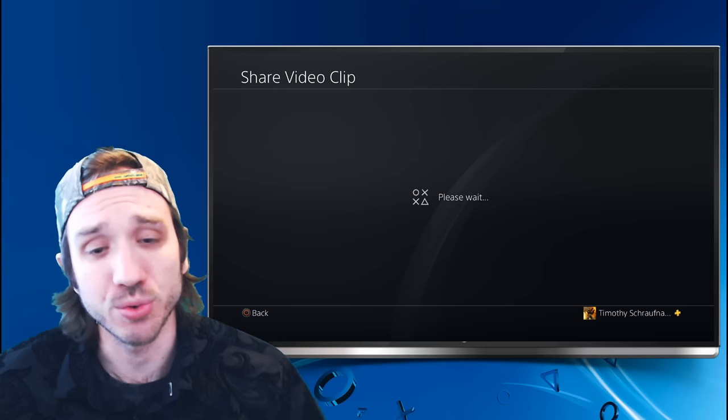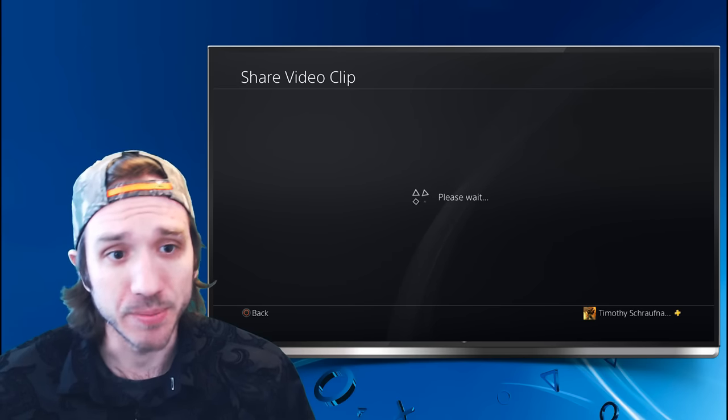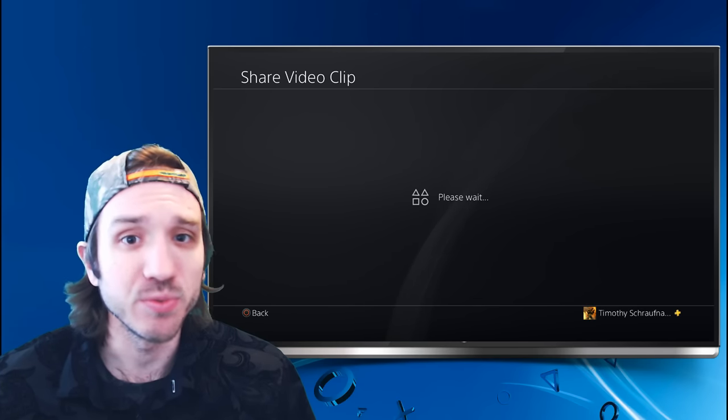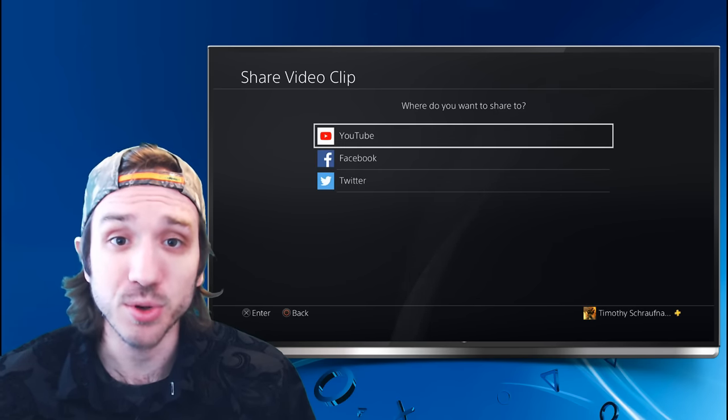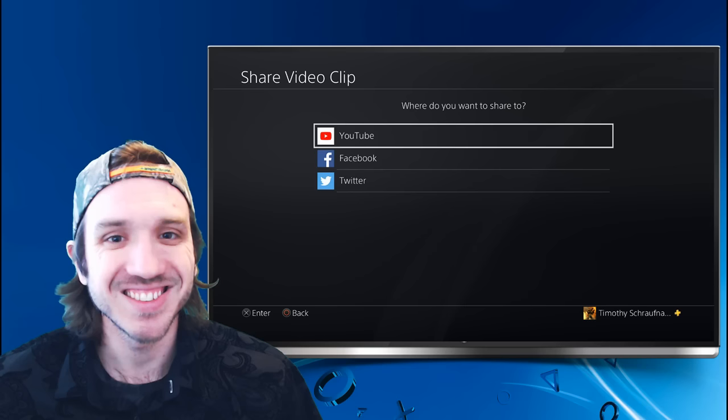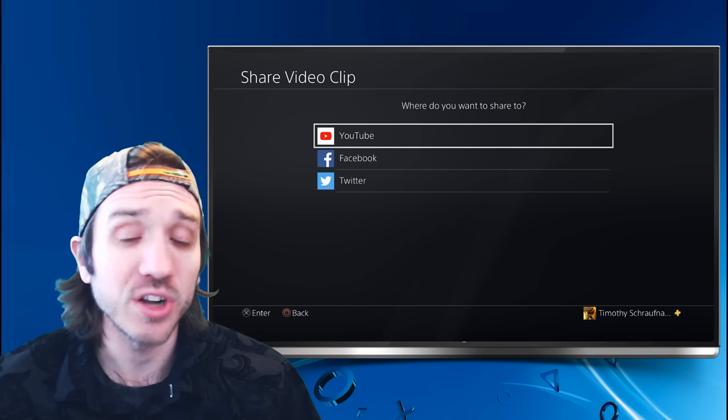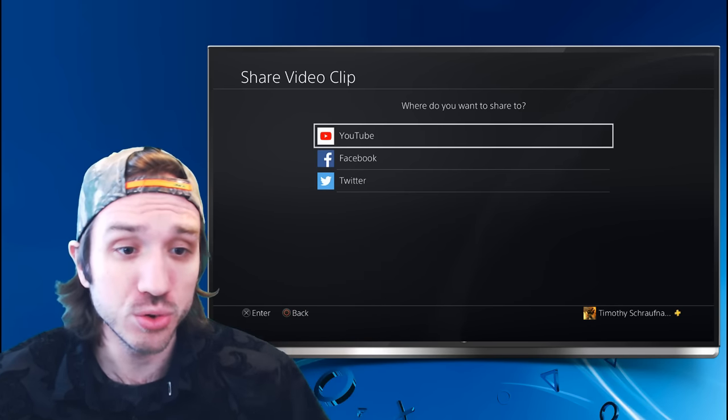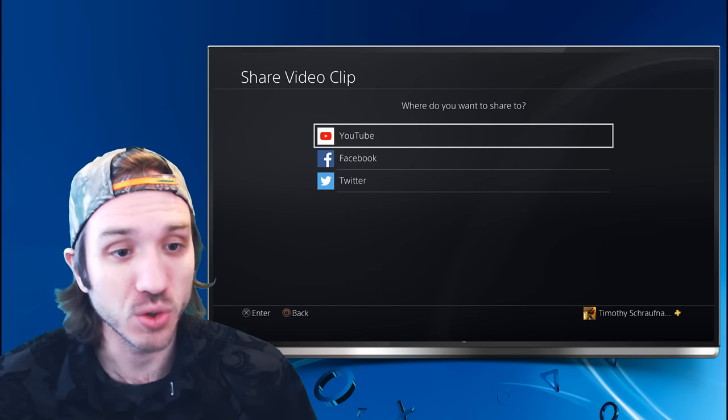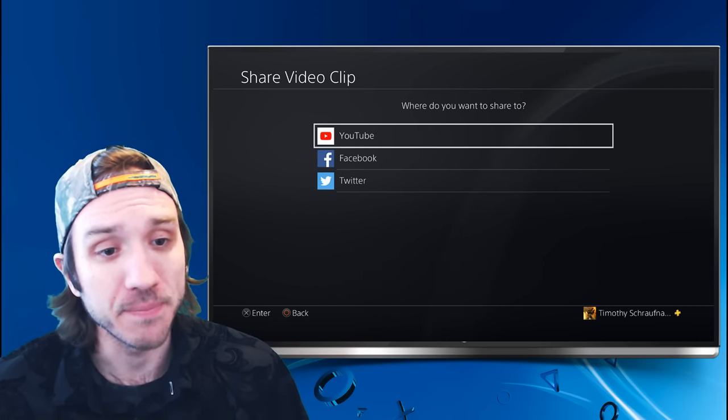And it's going to bring up this screen asking us if we want to upload it to YouTube, Facebook, and Twitter. To get the video over onto our phone, we're going to want to go to YouTube. So let's do that.